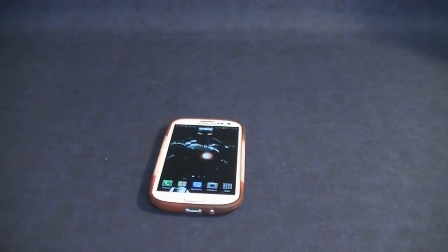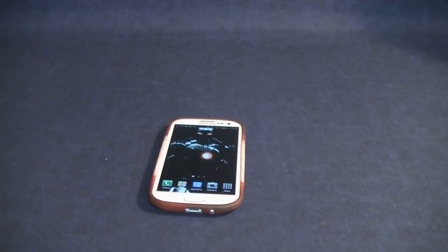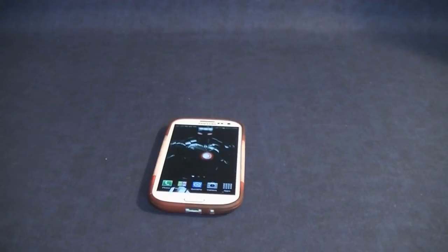Hey, what's going on everybody, welcome to the Scarecrow channel, back here with another video. Today I would like to show you how to get Google's Photosphere on your Samsung Galaxy S3 that is not yet running 4.2.2.